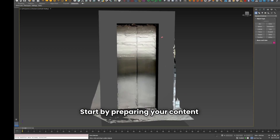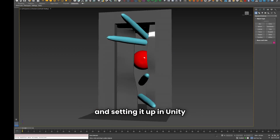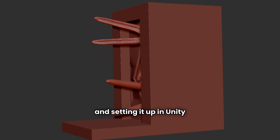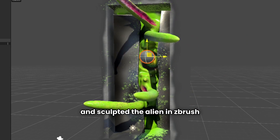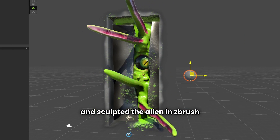Start by preparing your content and setting it up in Unity. Here I started with a scan and sculpted the alien in ZBrush.